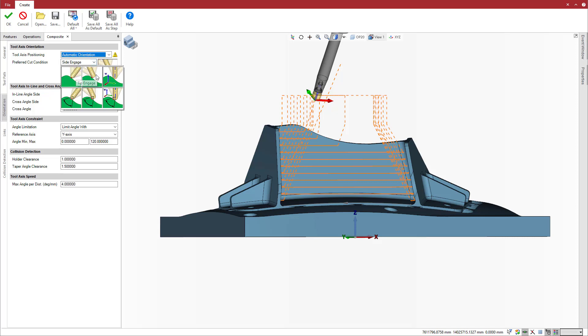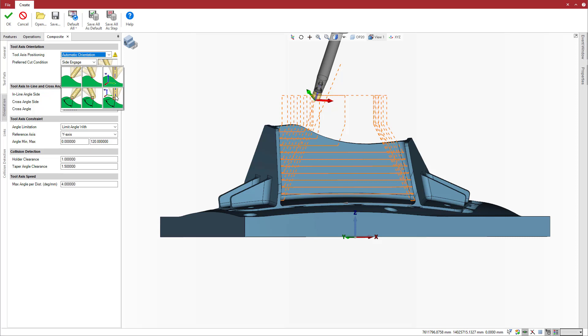Tip engage, side engage, feature plane, and then each of these again with an angle range. The list of available parameters is simple and short, offering the capability to set traditional tool axis constraint.